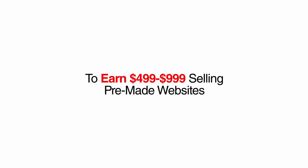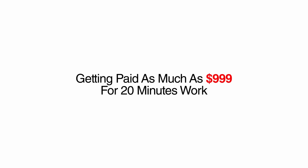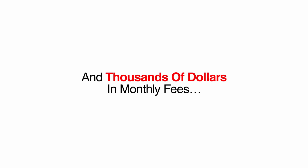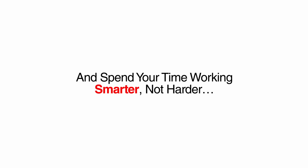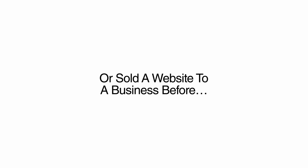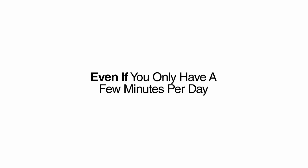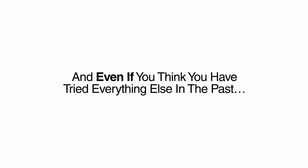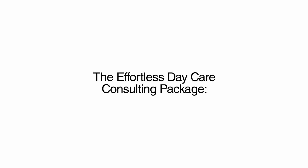The Effortless Daycare Consulting System is the easiest way to earn $500 to $1,000 selling pre-made websites to local daycare centers. If you have a computer and can send an email, you have everything you need to run this business, getting paid as much as $1,000 for 20 minutes work and thousands of dollars in monthly fees. The best part is, I'm including a Rolodex of the very same outsourcers I use for every step in the process. That means you can hire someone to do all the work for you and spend your time working smarter, not harder. The Effortless Daycare Consulting System will work for you, even if you have never consulted with or sold a website to a business before, even if you have never used WordPress or set up a website or done anything technical, even if you only have a few minutes per day to spare for an online business, and even if you think you have tried everything else in the past.